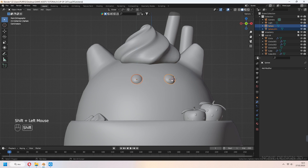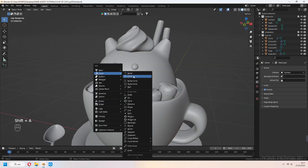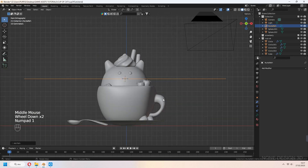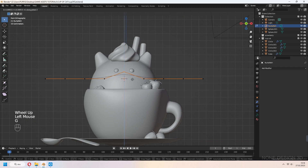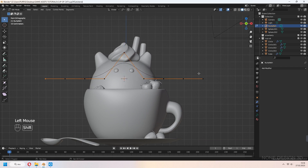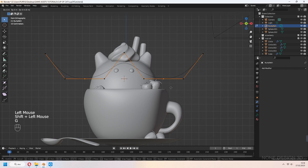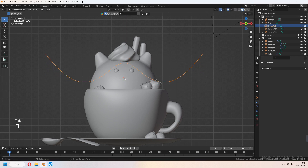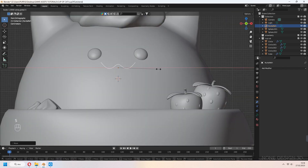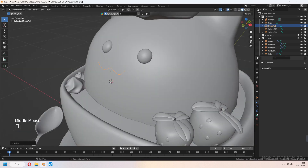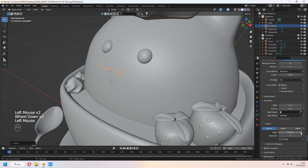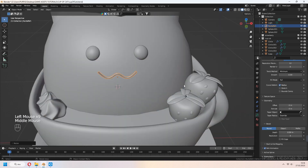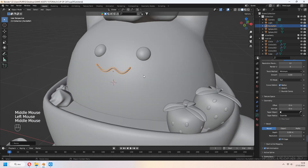Now it's time to add a mouth. Add a Curve Path. In edit mode, right-click and subdivide. Choose the middle vertices and G to move in the Z axis. Select the side vertices and G to move in the Z axis again. Move the other vertices G down. Scale to your mouth shape. In Curve settings under Geometry, increase your depth value and don't forget to fill the caps.